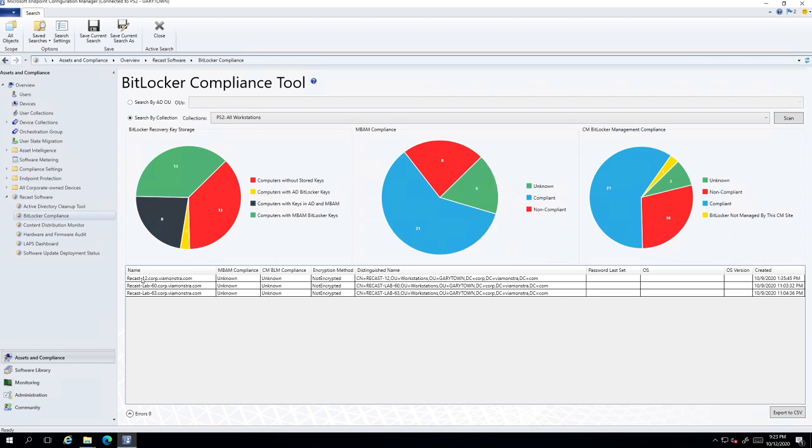And so I actually checked into these and they're having some client issues, which is why they're not reporting their inventory back. So this tool is really handy for getting an overall idea of what's going on there.